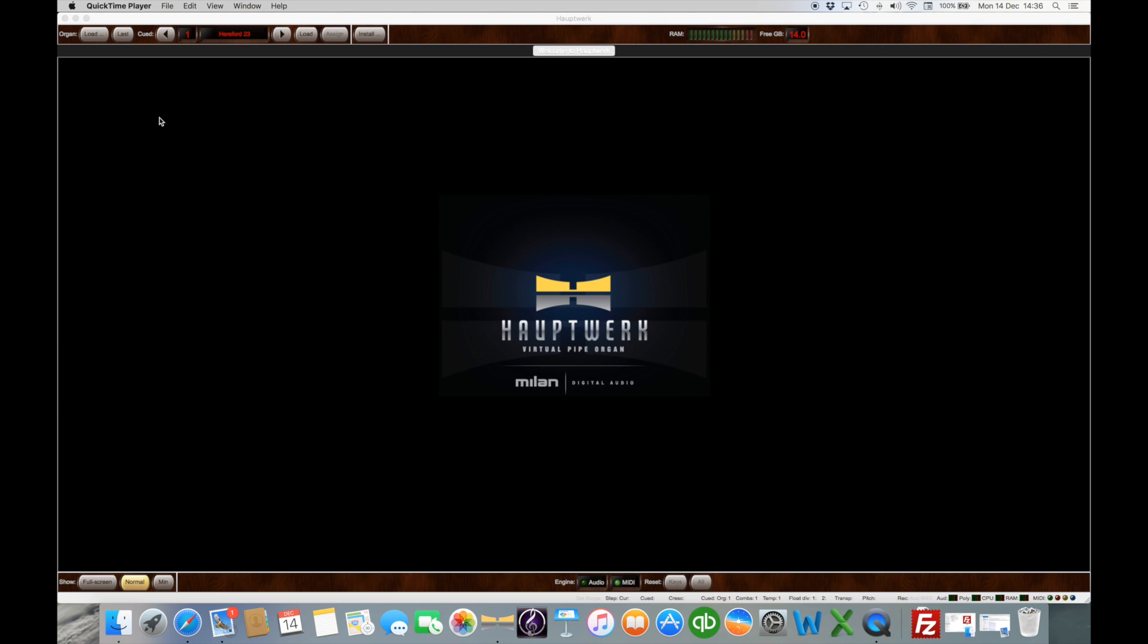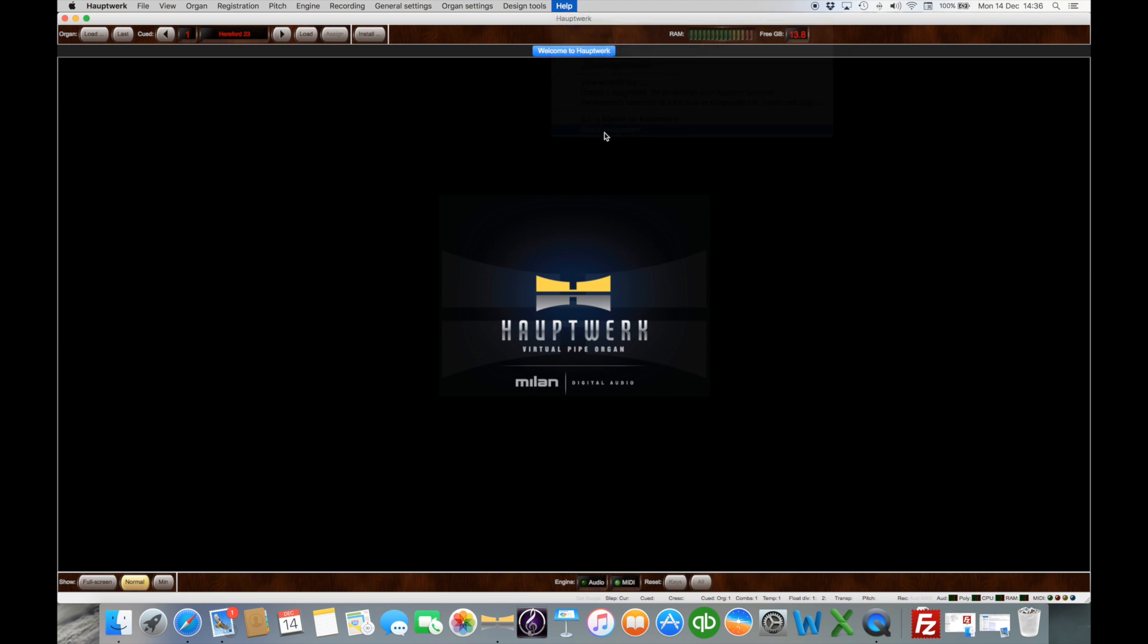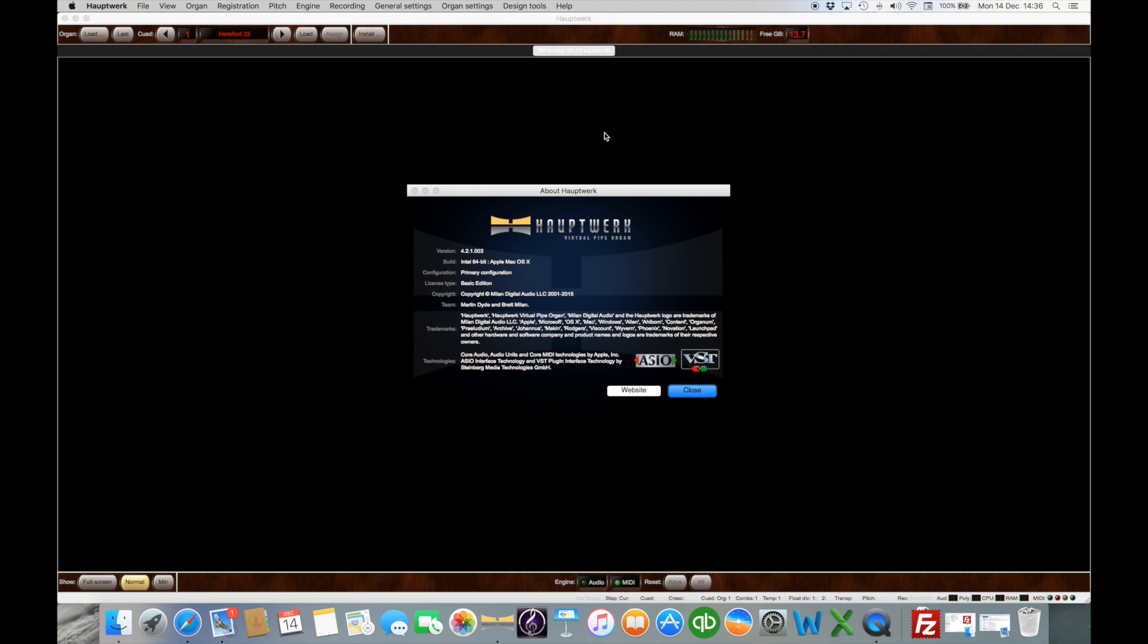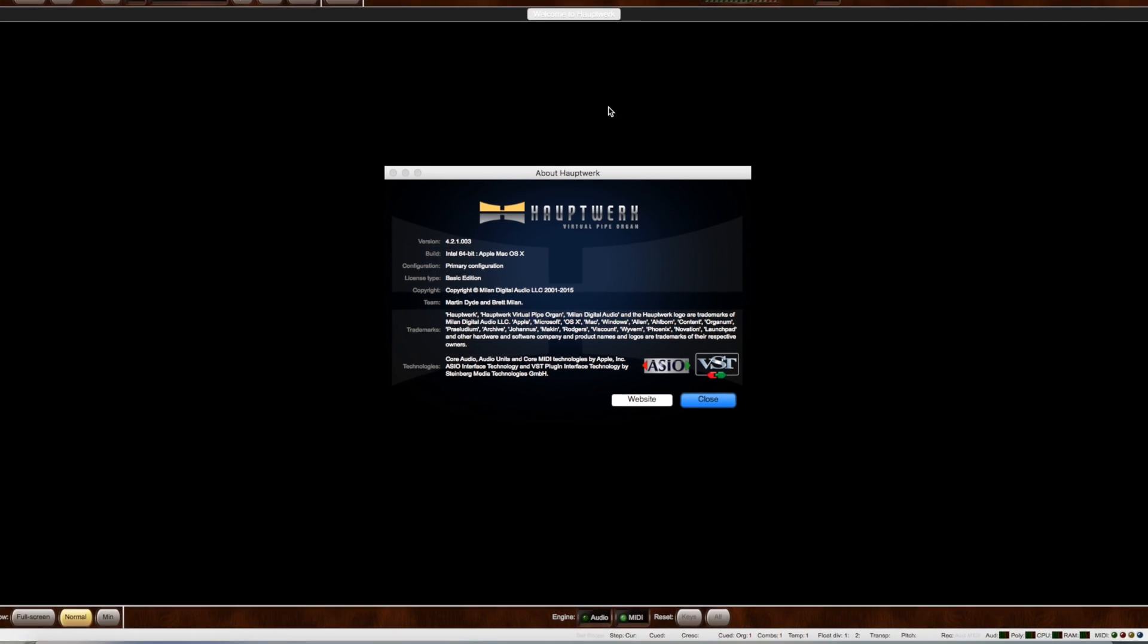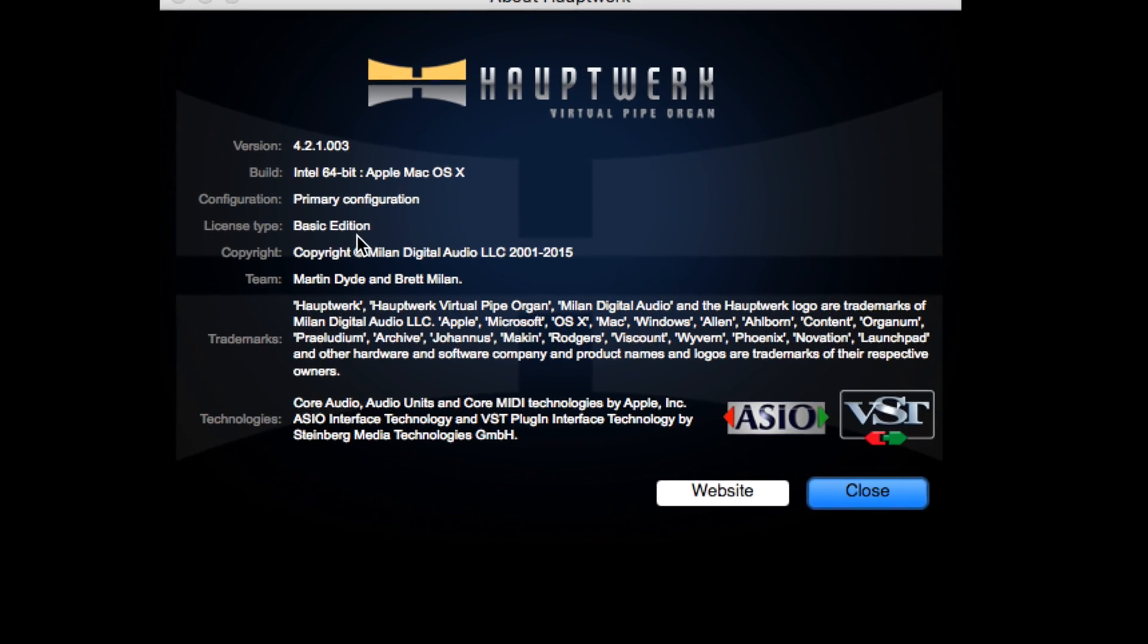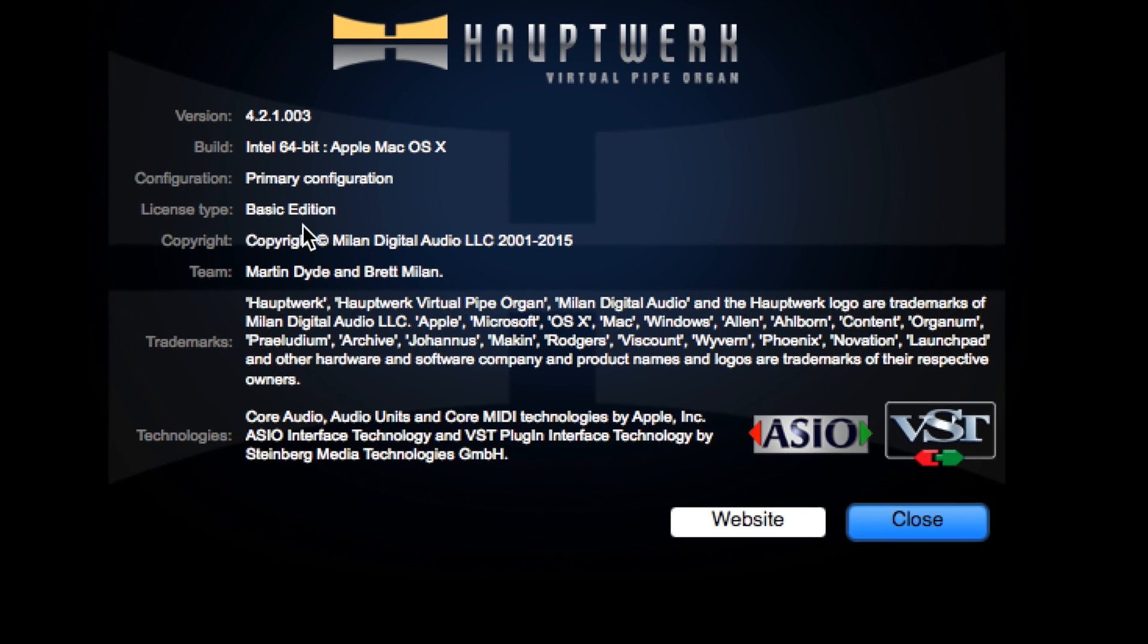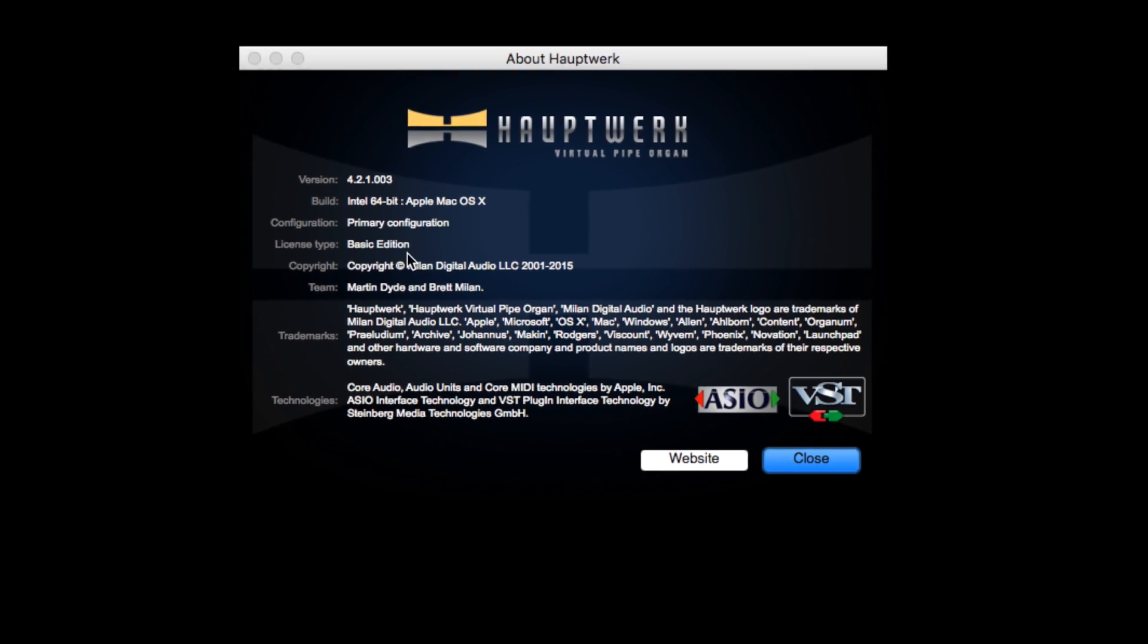With HALPWORK open, you can see I have my installation open here. I'm just going to go to the help menu and have a look at about HALPWORK and see which edition I've got. You can probably see that by license type here it says basic edition.